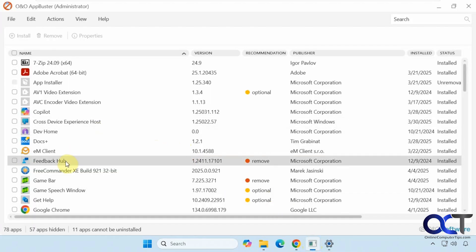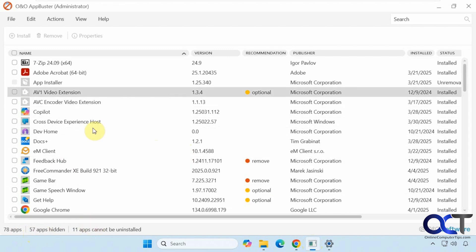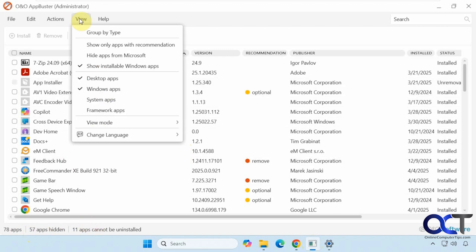You can see here we have 78 apps, 57 hidden, and 11 that cannot be installed. At the top you can decide what you want to have shown. You'll see the number change as I select more.